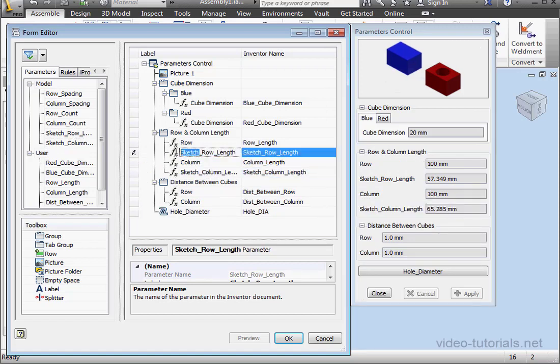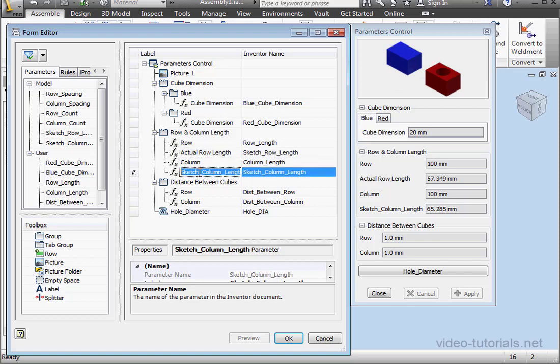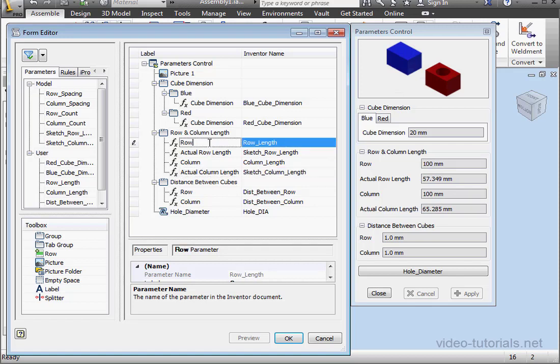Let's rename these parameters. Actual Row Length and Actual Column Length. And let's rename the Row and Column Input boxes as well, so there's more consistency.